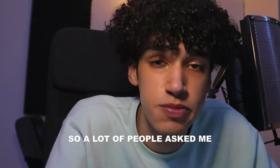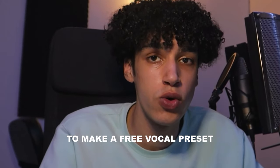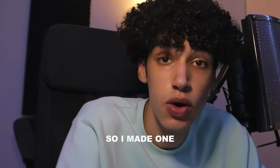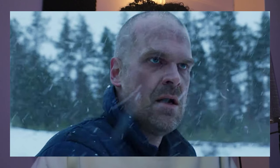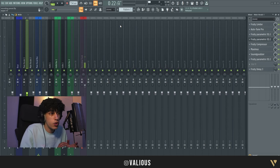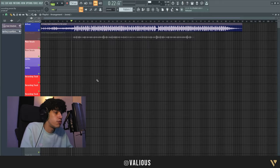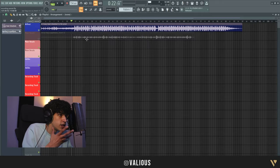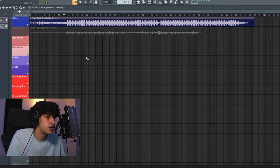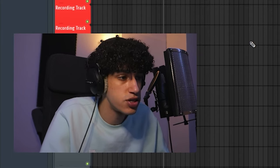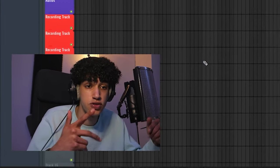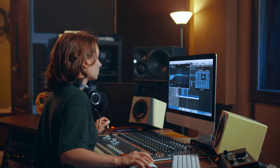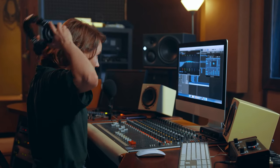A lot of people asked me to make a free vocal preset and recording preset, so I made one. Let's check it out, let's just hop right into it. So what we have - if we open the preset, we have a beautiful FLP. You won't get the acapella, but you just get this. If you want to open it, just open the FLP that's in the download. The download is in the description.